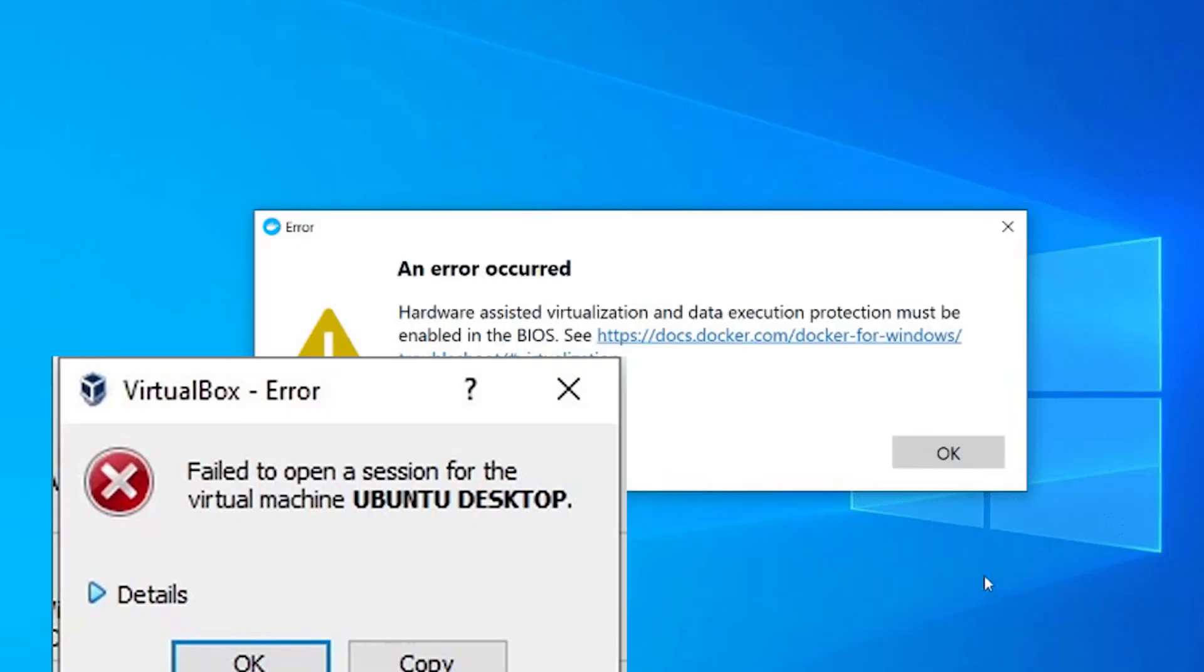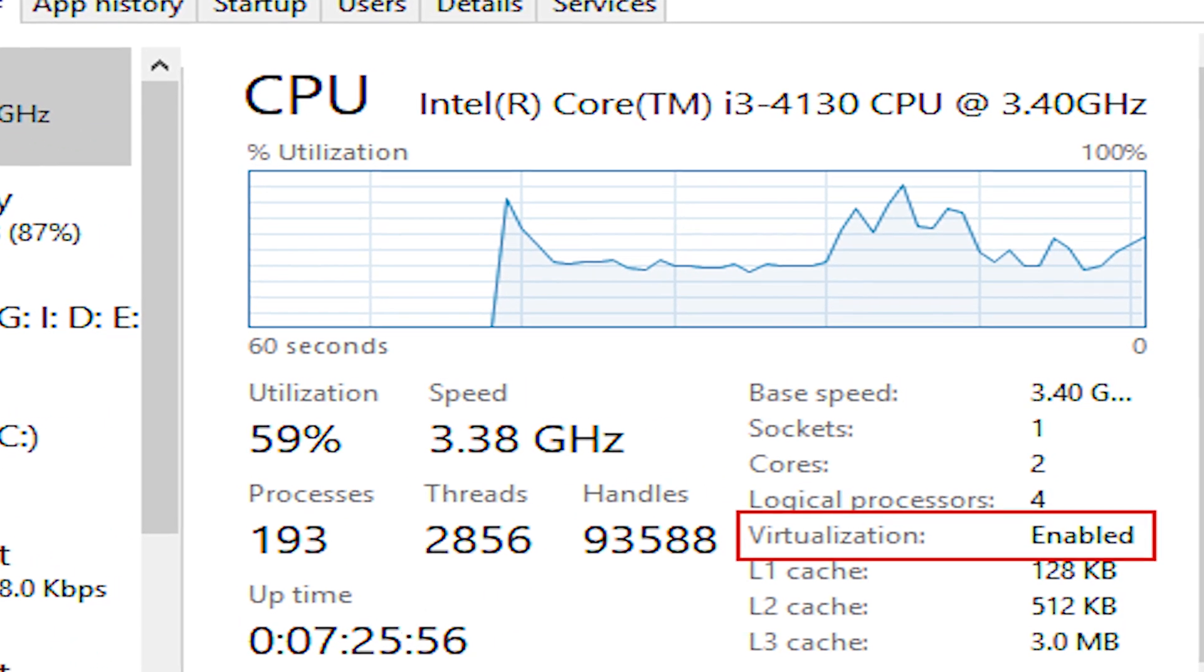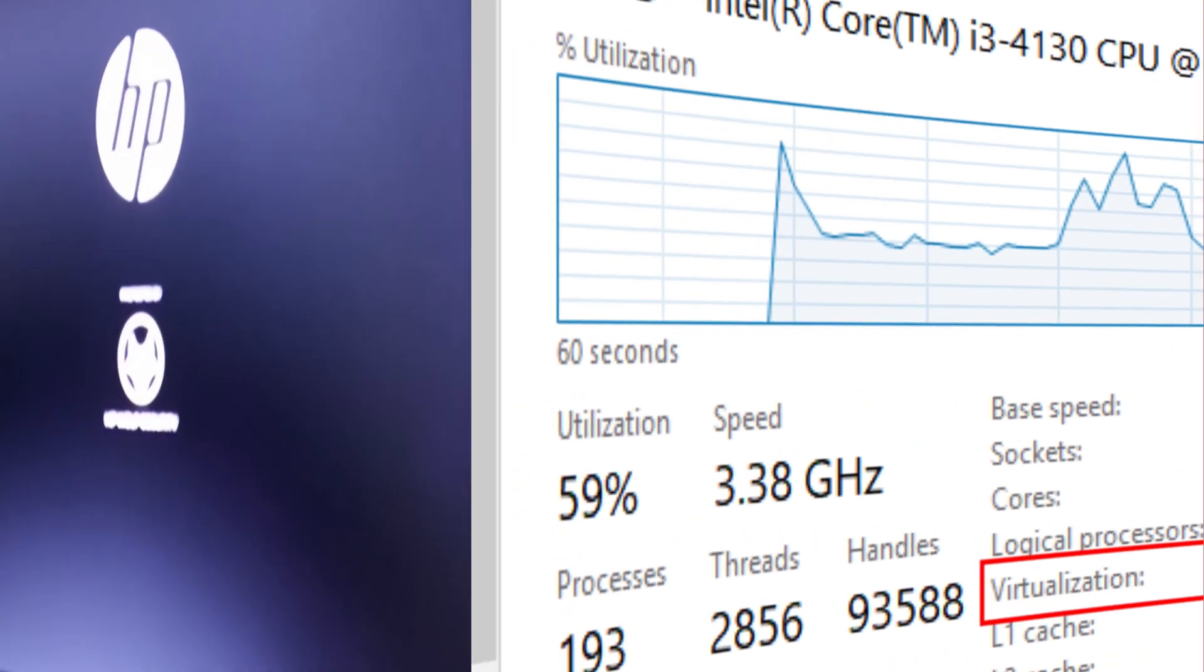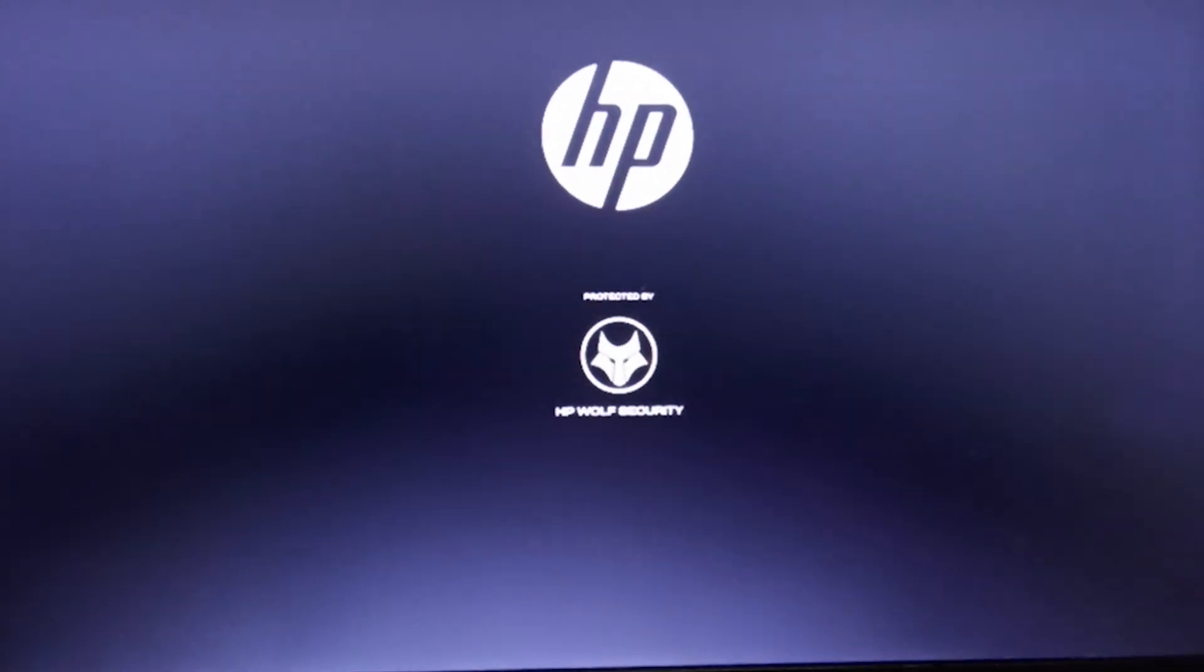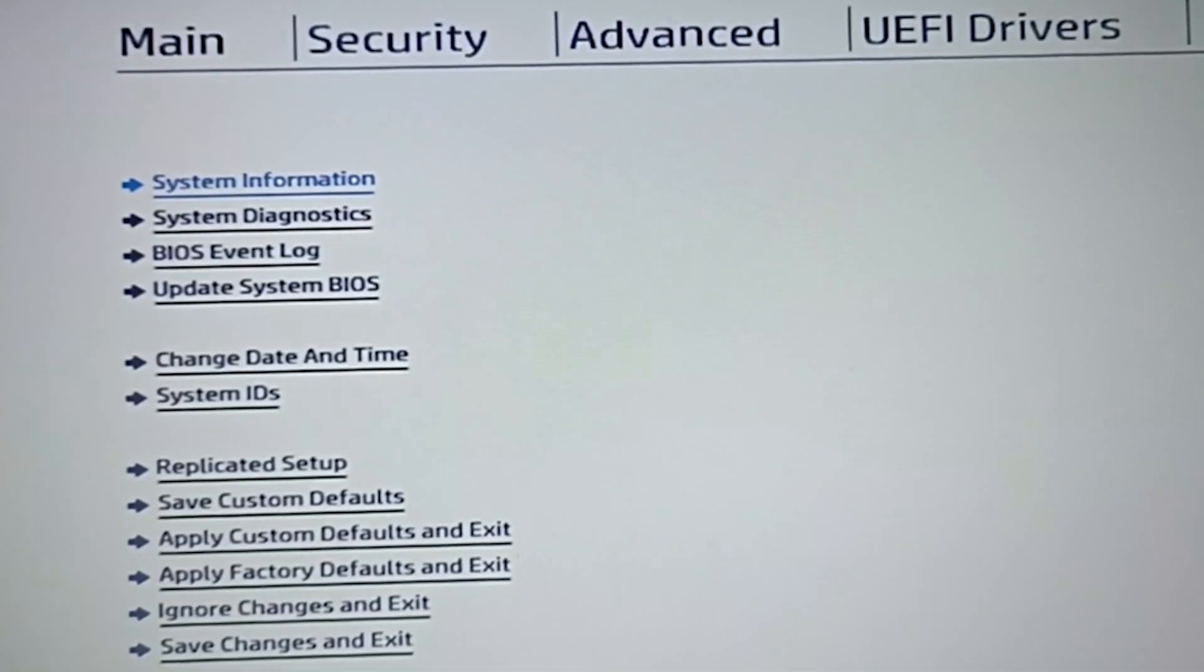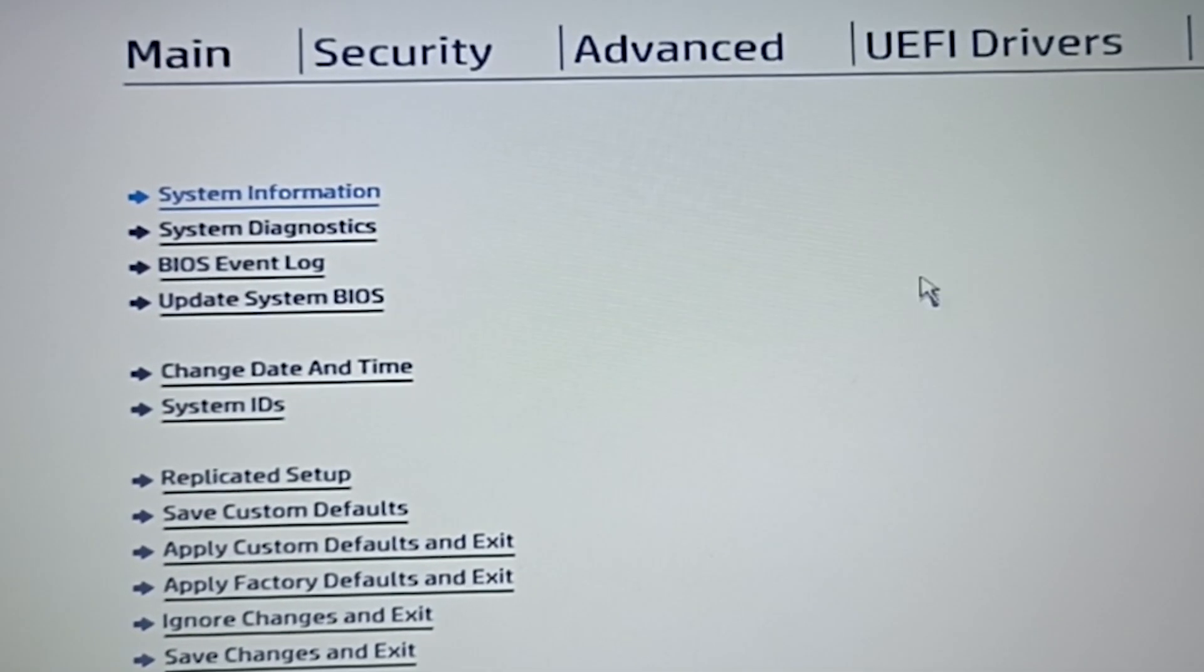In today's video, we'll enable this feature in a Lenovo laptop. If you want to enable this feature in HP hardware, click on the I button to check out the simplest process. So let's crack the windows.